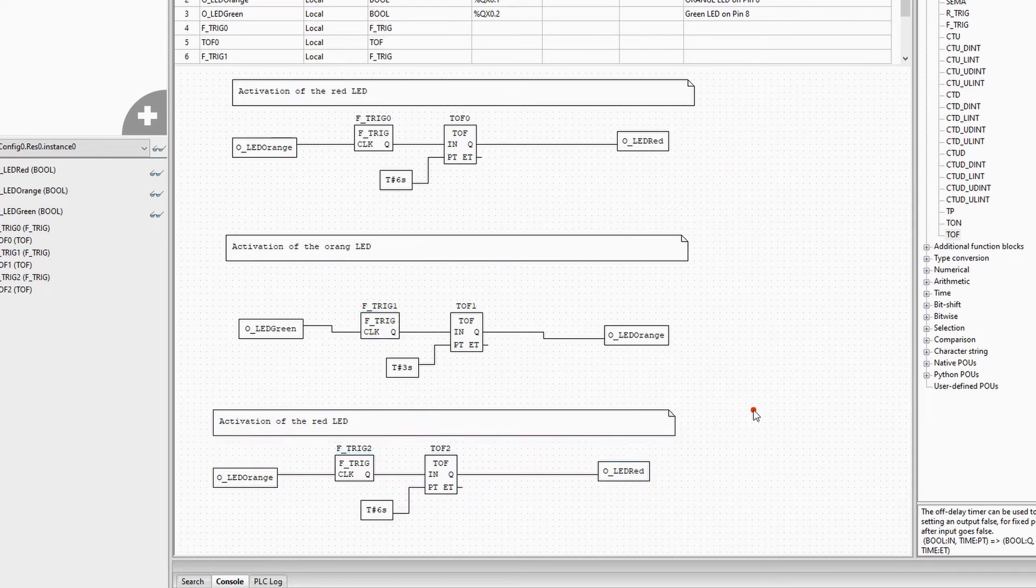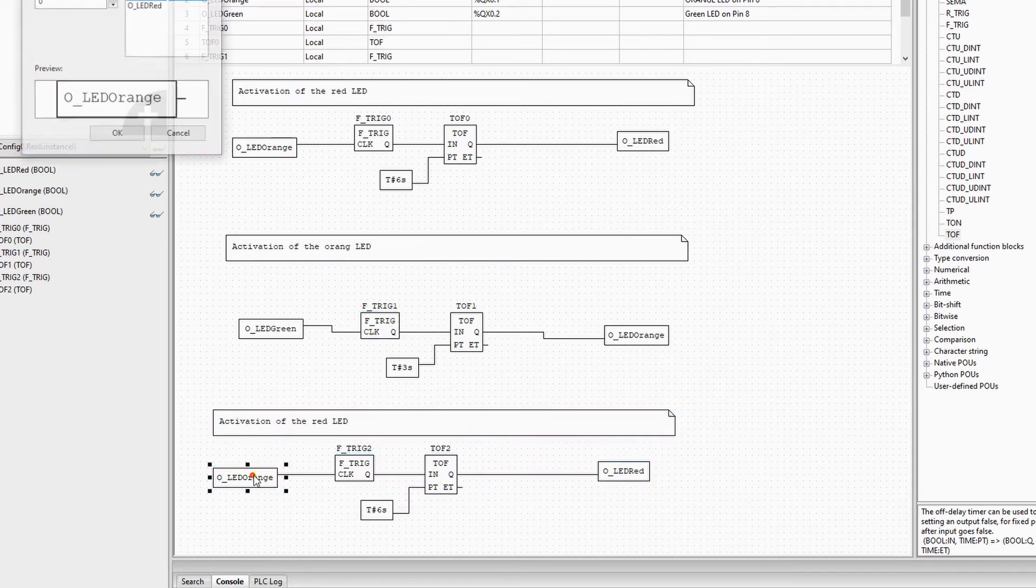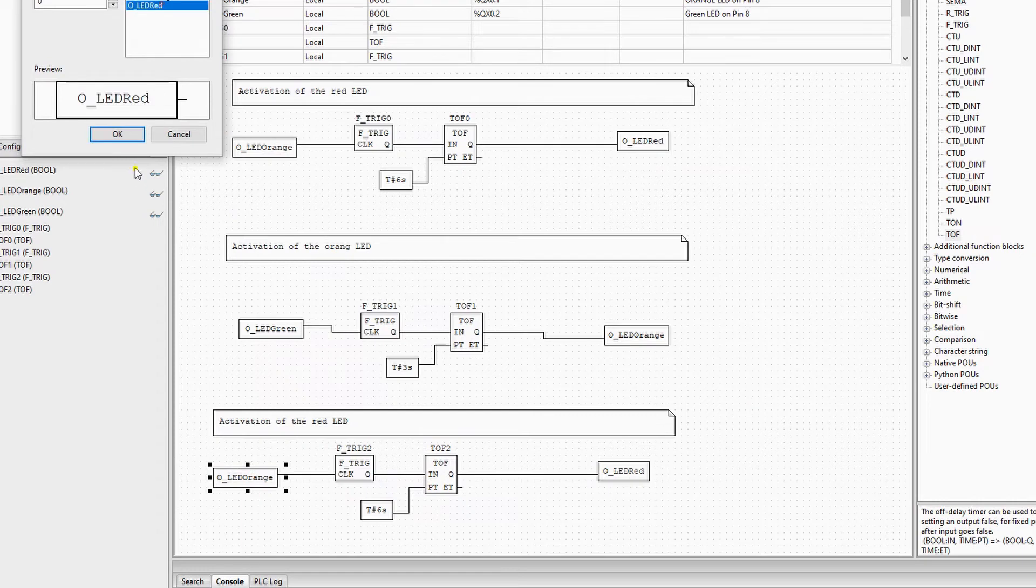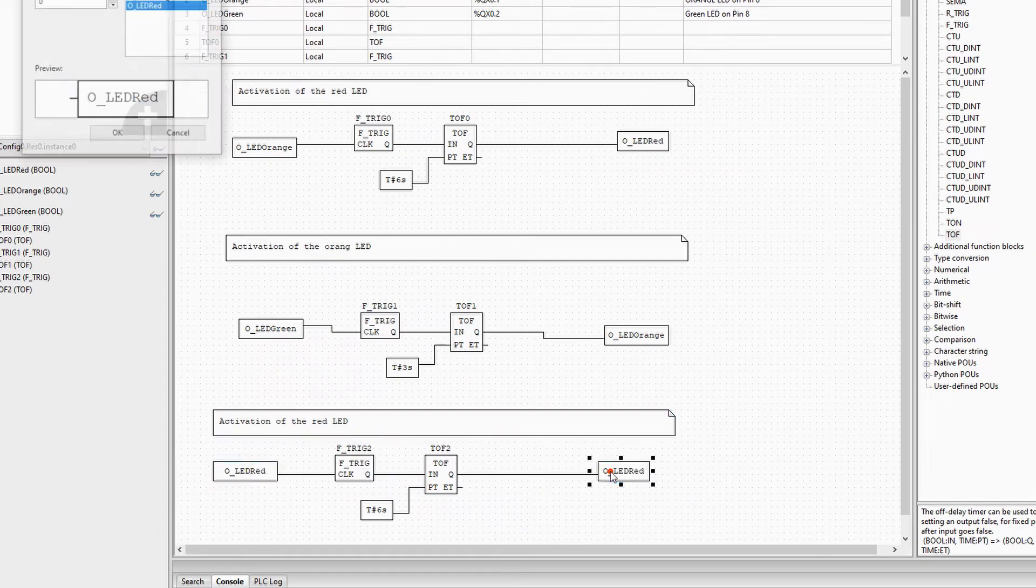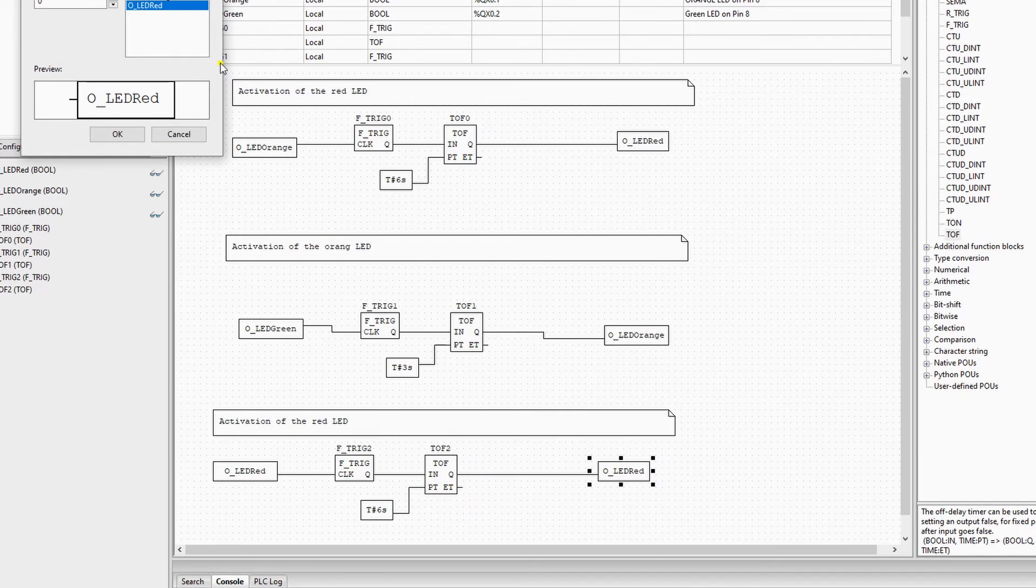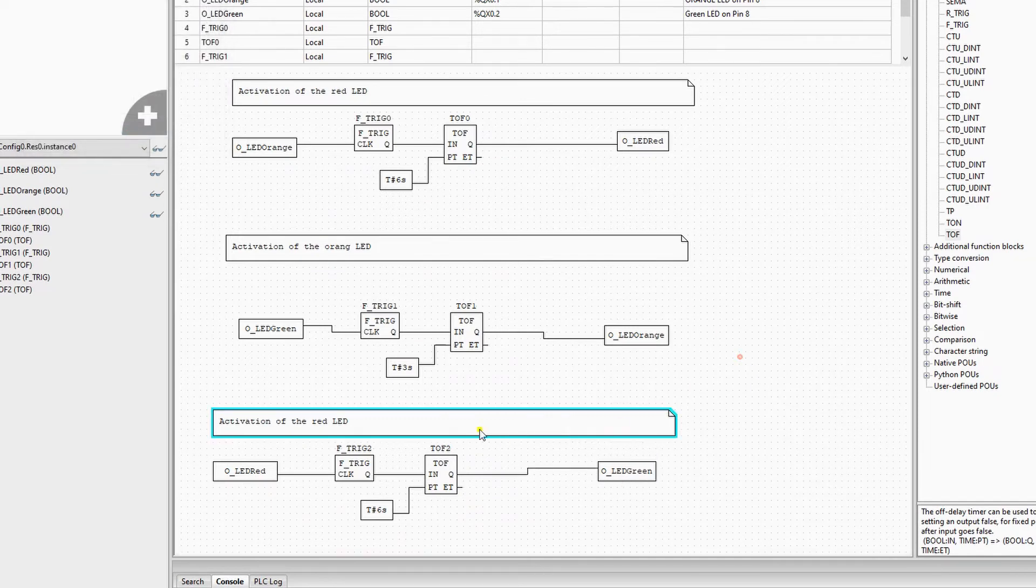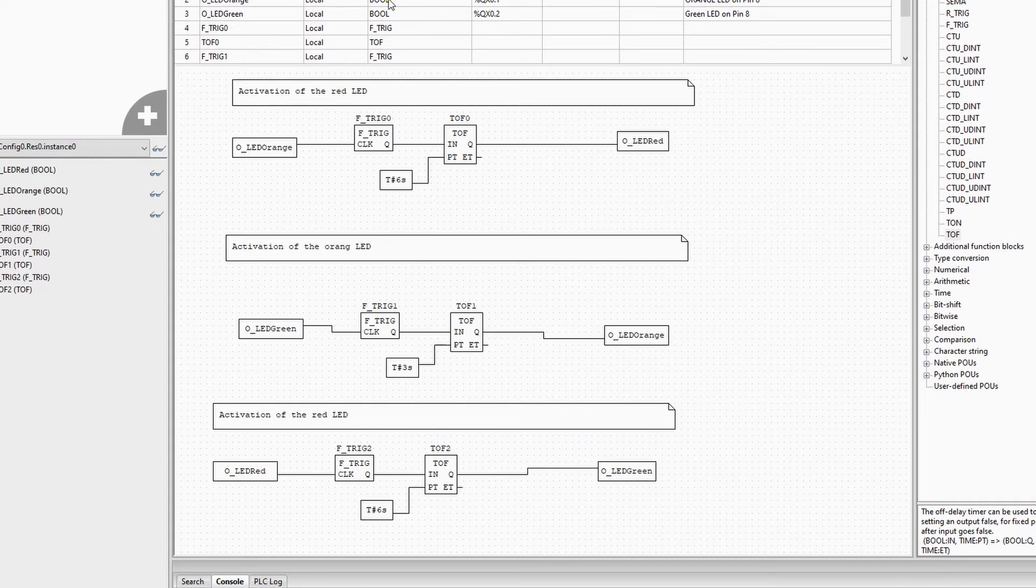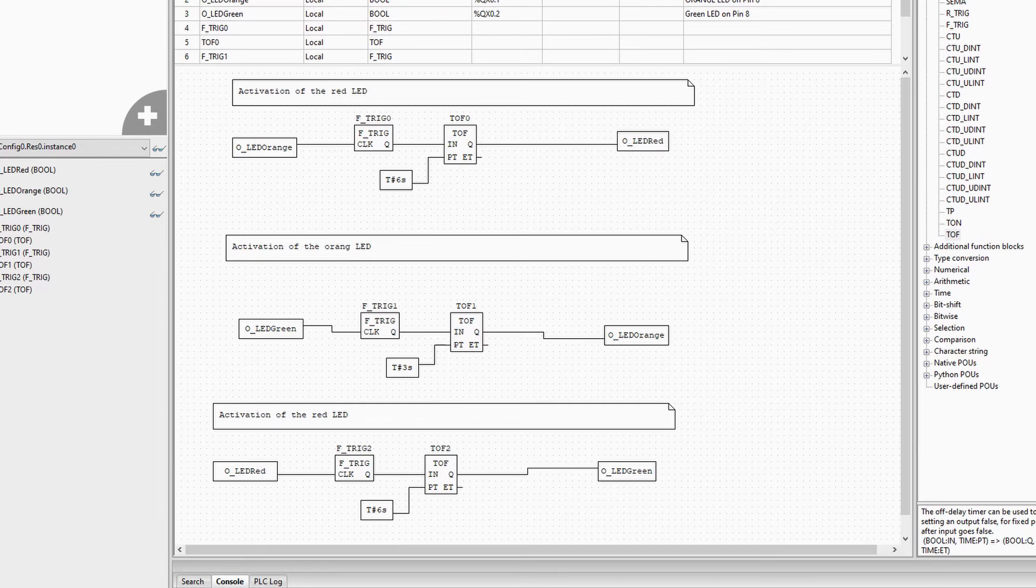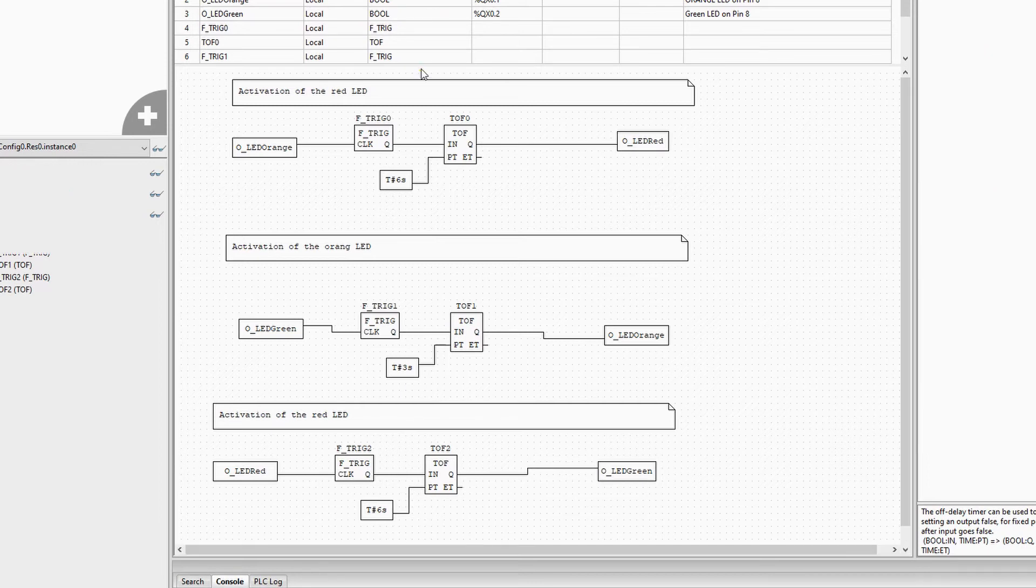We will copy the code one more time to create the code to activate the green LED. The green LED will be triggered by the red LED. When the red light goes out, it will also have a negative edge. This negative edge will trigger a signal for the TOF timer, and the TOF timer will create a signal for 6 seconds for the green LED.